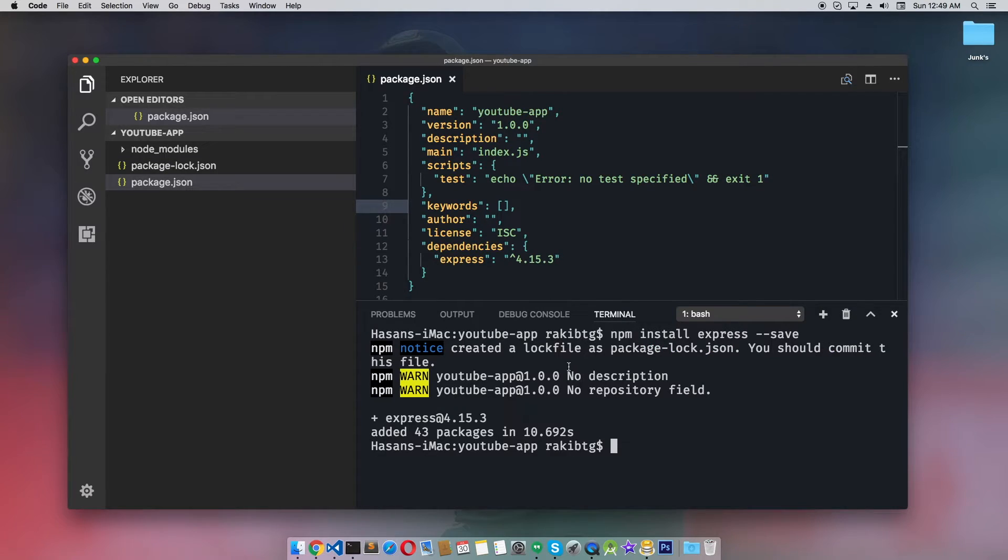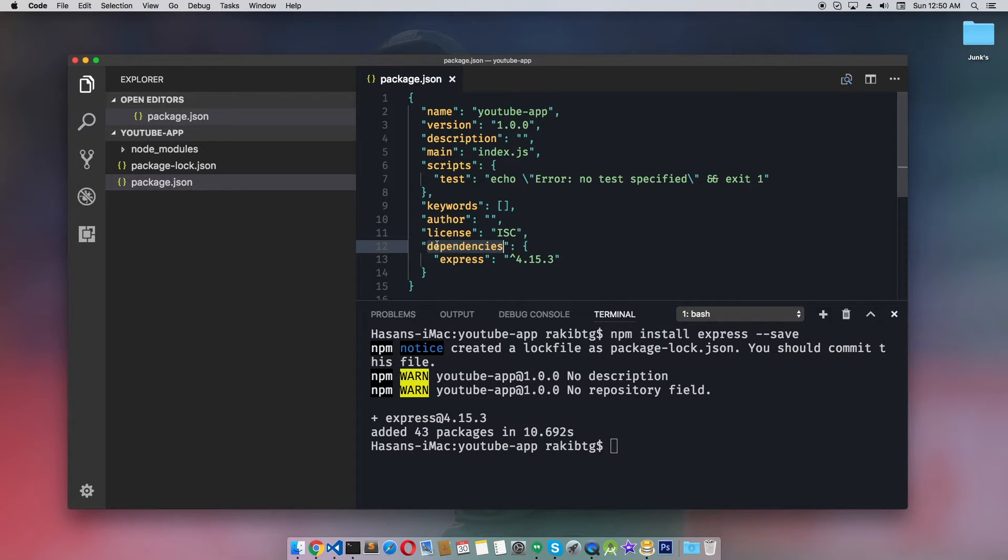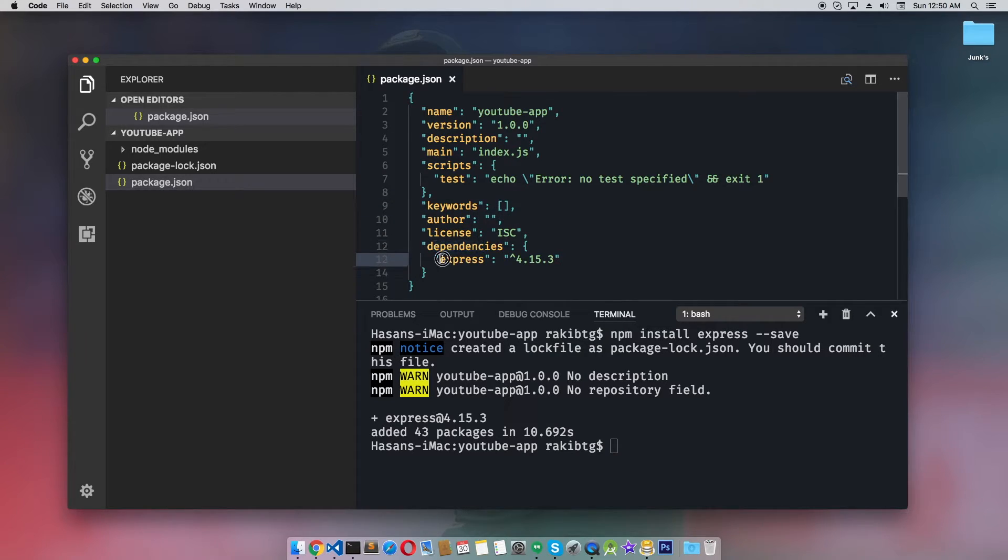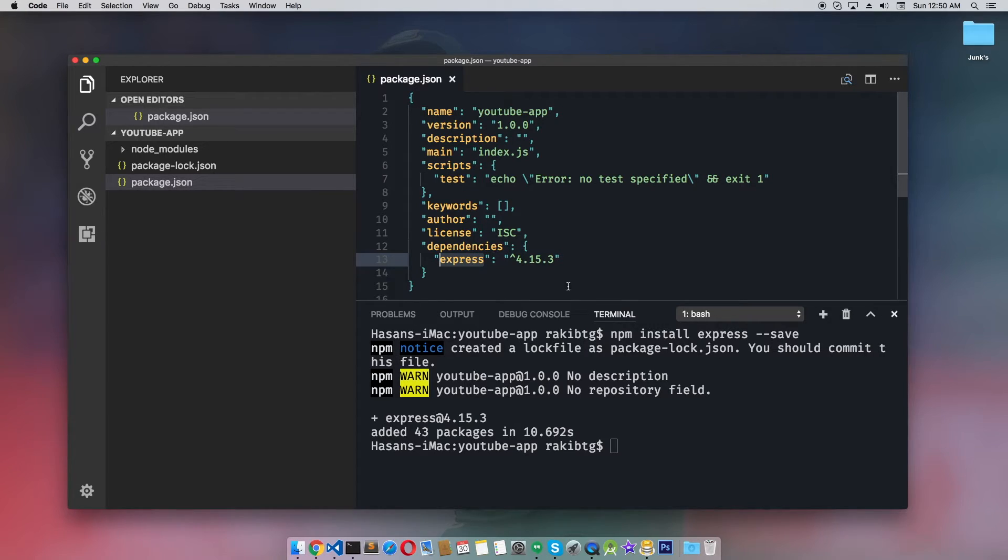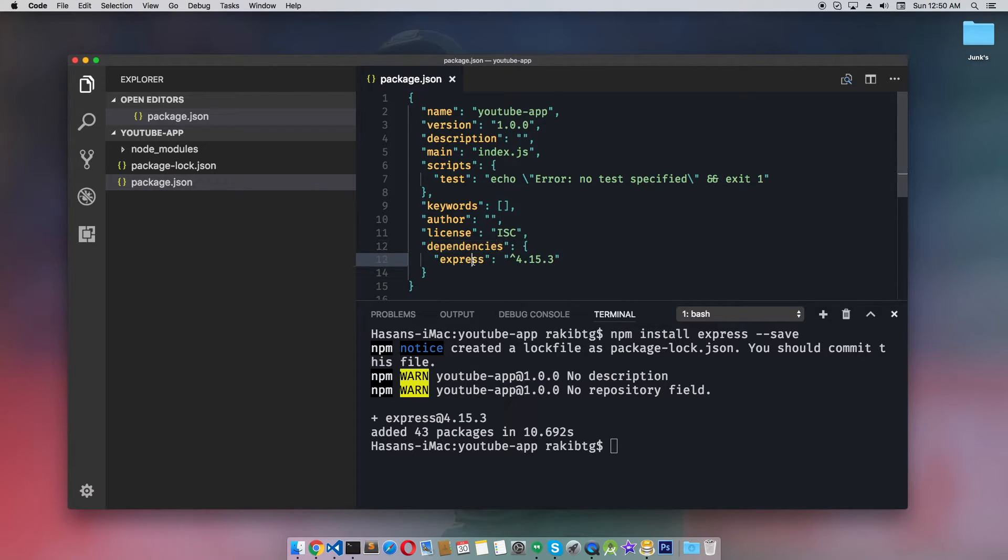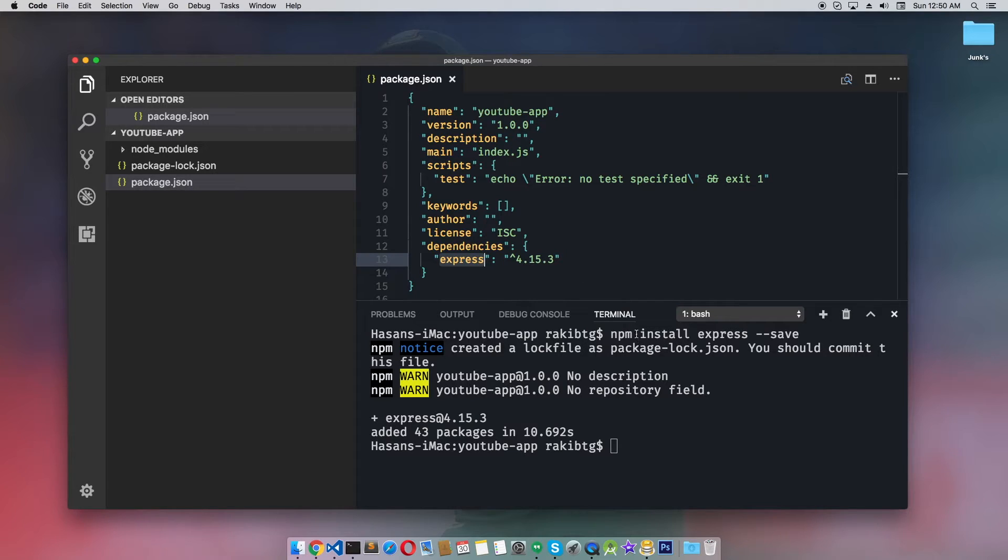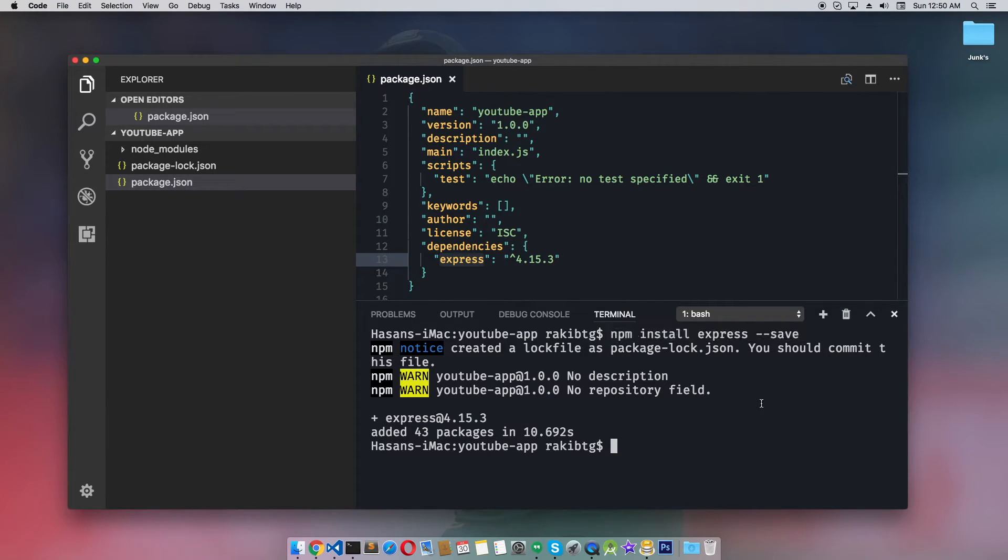In the dependency section we have the Express framework dependency. Next time you clone this from another computer, just type npm install in this directory and it will automatically pull Express. You don't have to install it again on the same project, which is helpful.